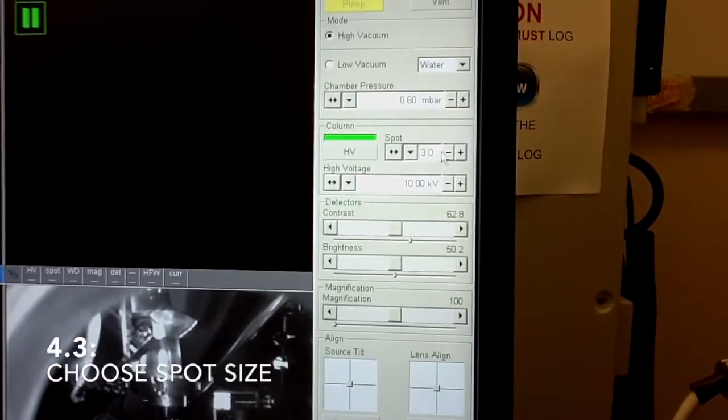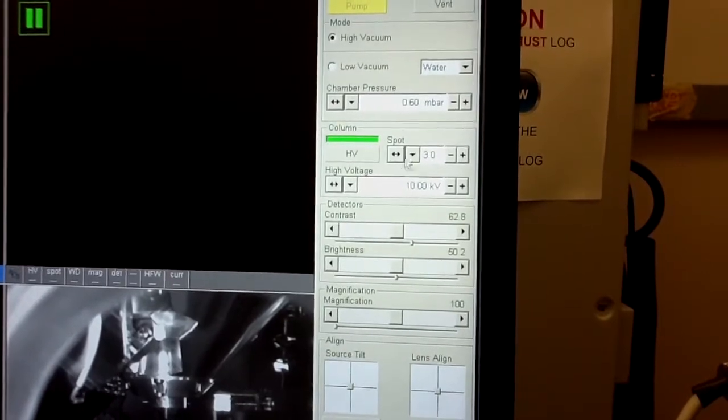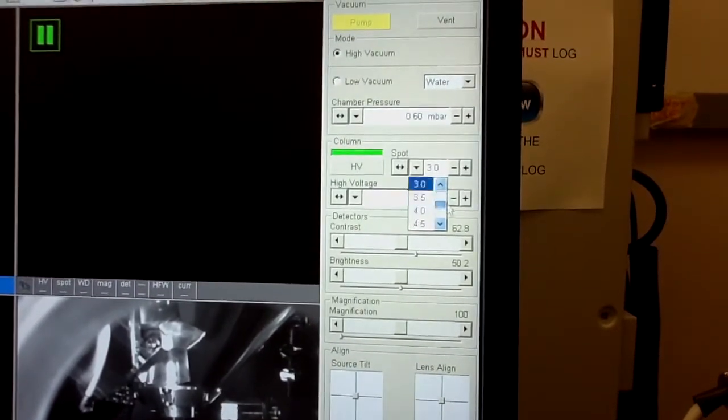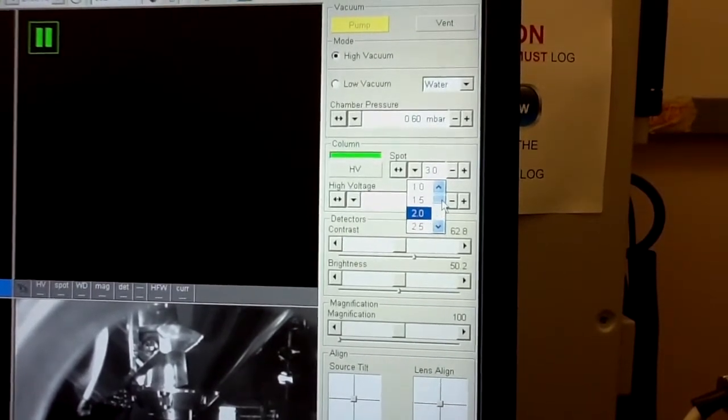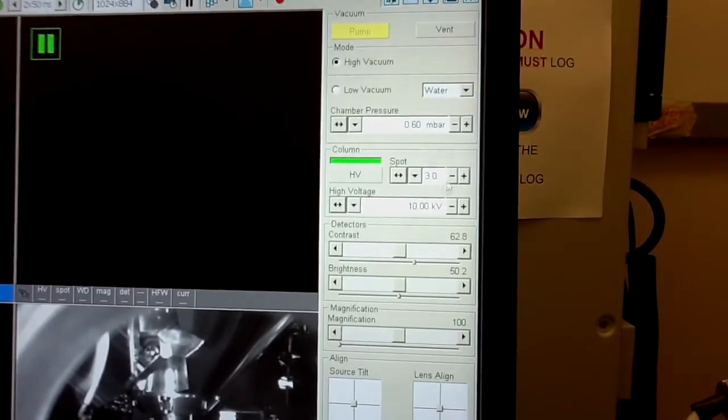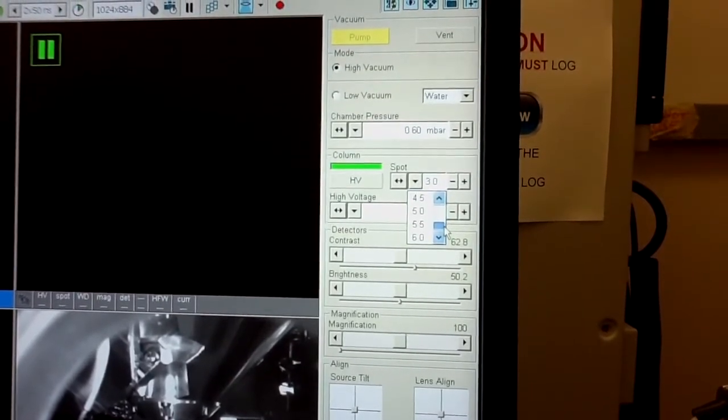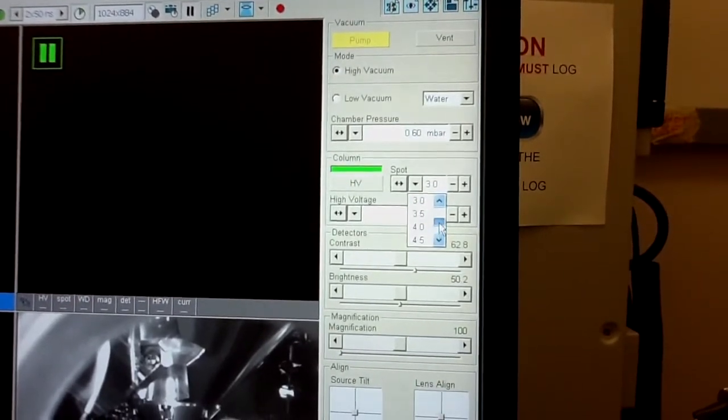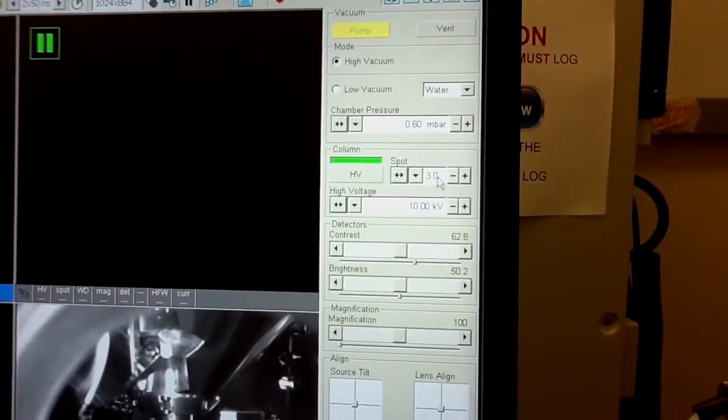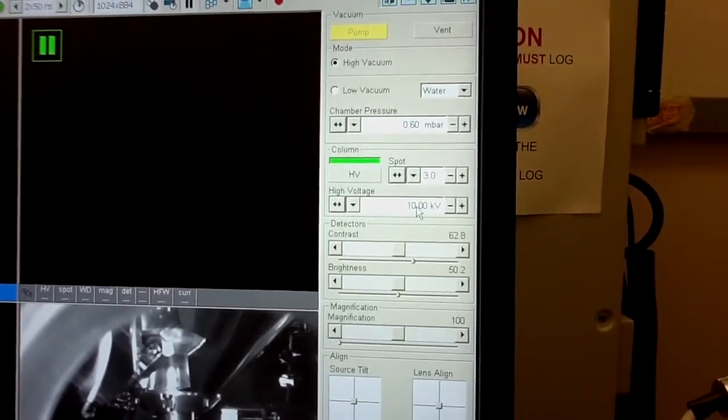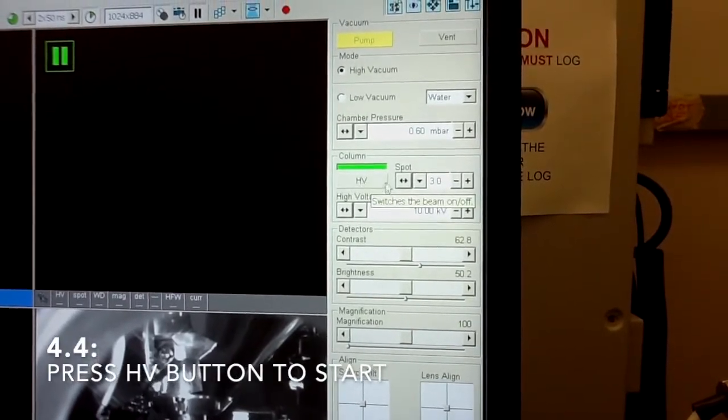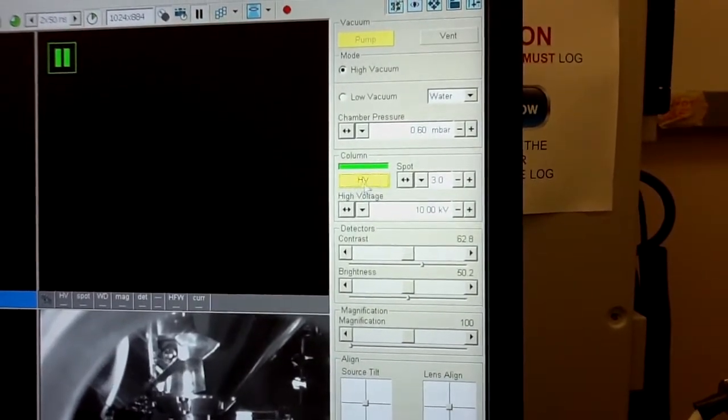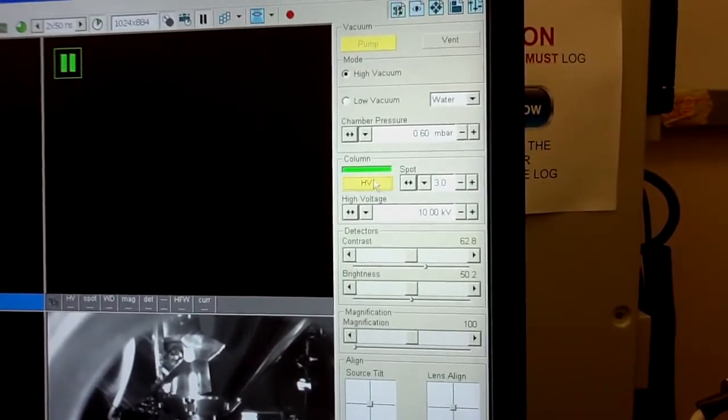Spot size of three is probably a good one to start as well. But you have a lot of options. So the smaller the number, less intensity will have. So don't go to too low number. On the other hand, higher the number means resolution is worse. So don't go to six because resolution will be very poor. So three is a good number to start. Once you are ready, you selected your high voltage value and spot size. You can click high voltage button and it should turn yellow, which means the high voltage has been applied.